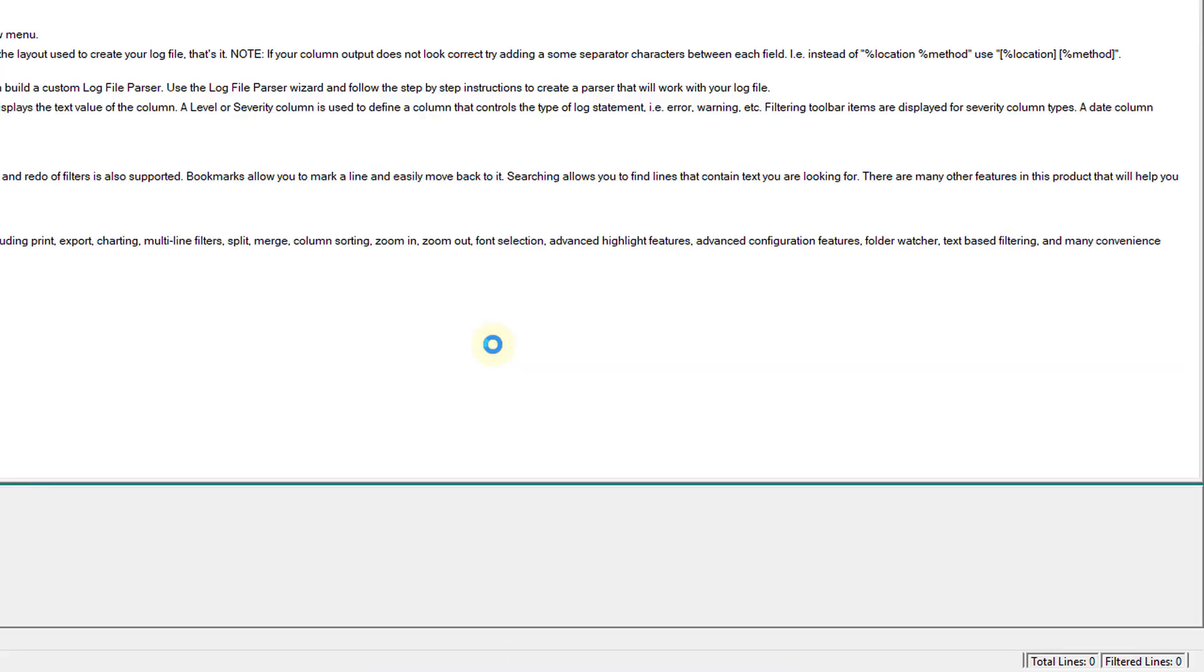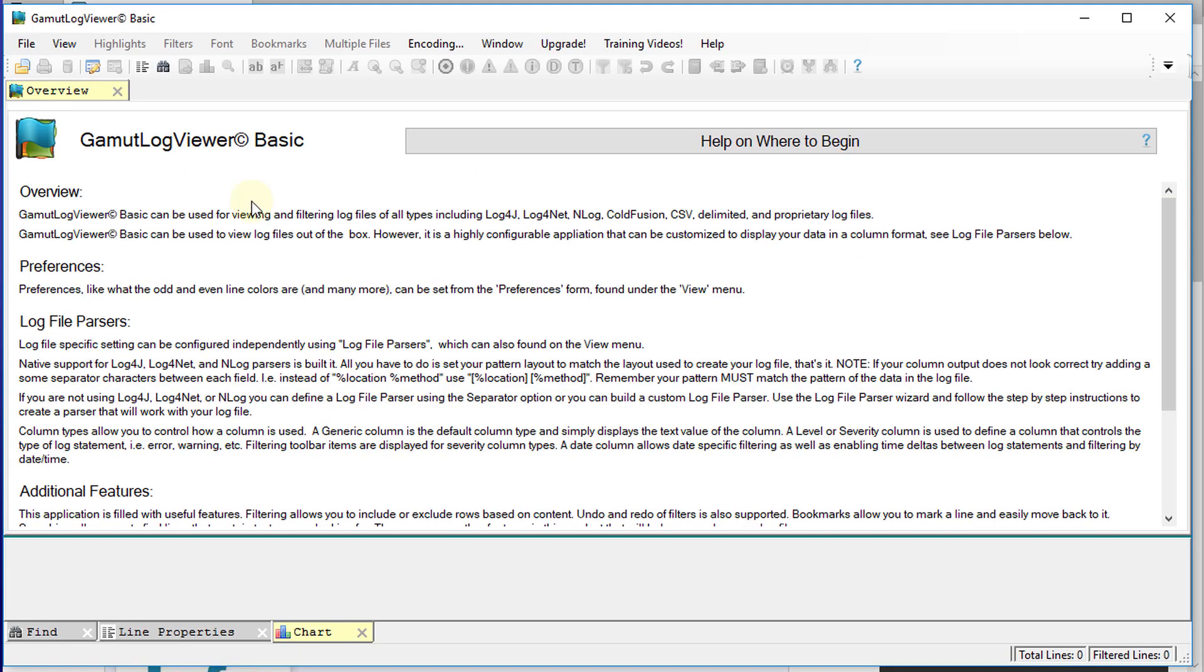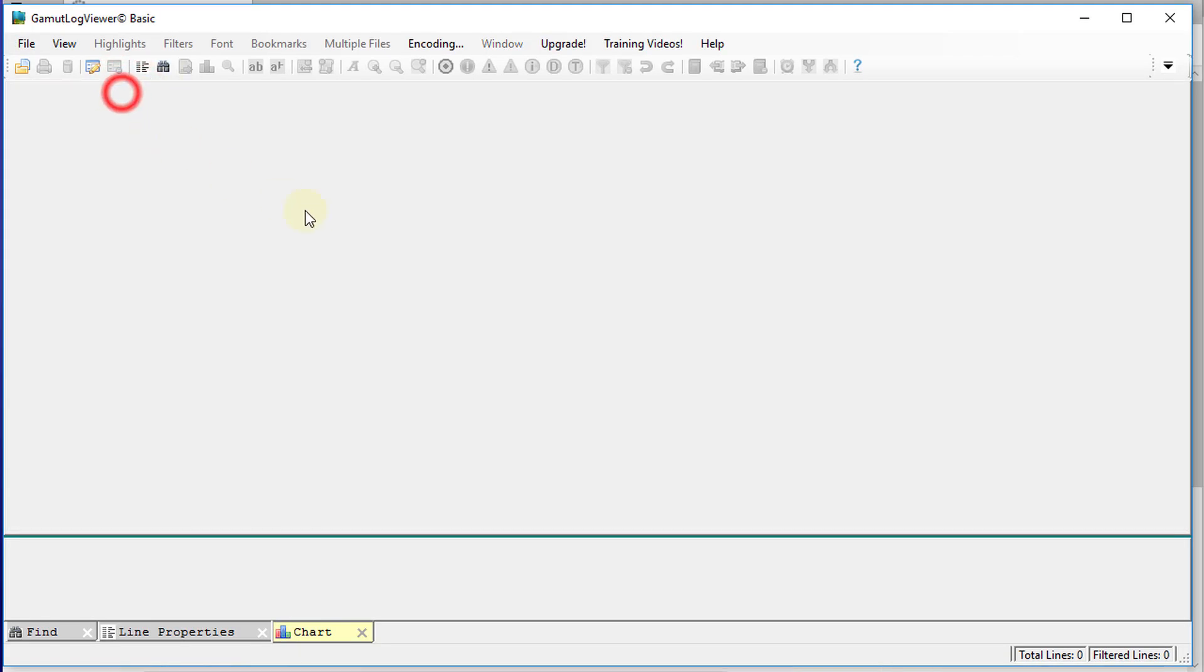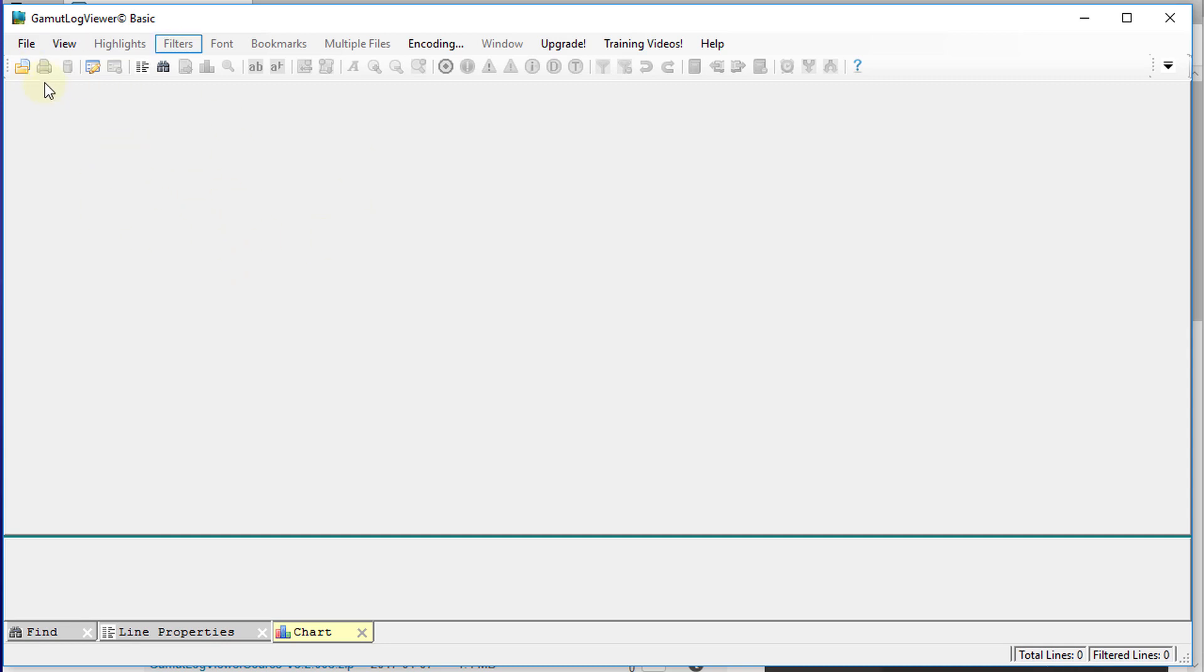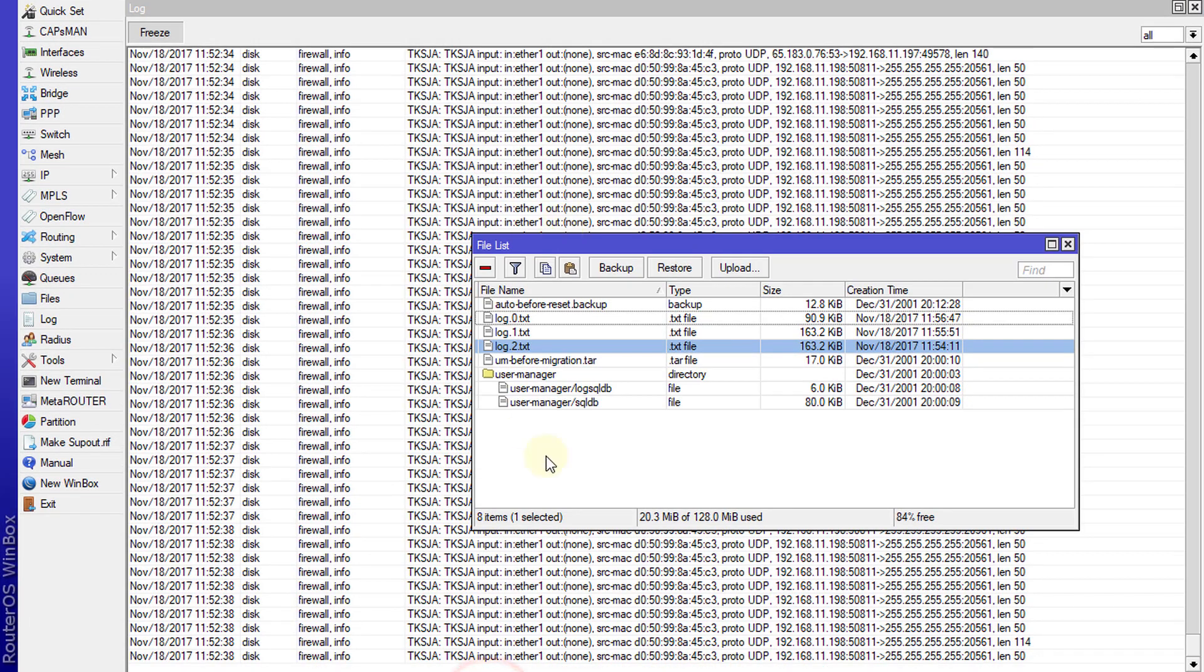Then launch your program. What I'm going to do is export my log to the PC and then open it using this program.